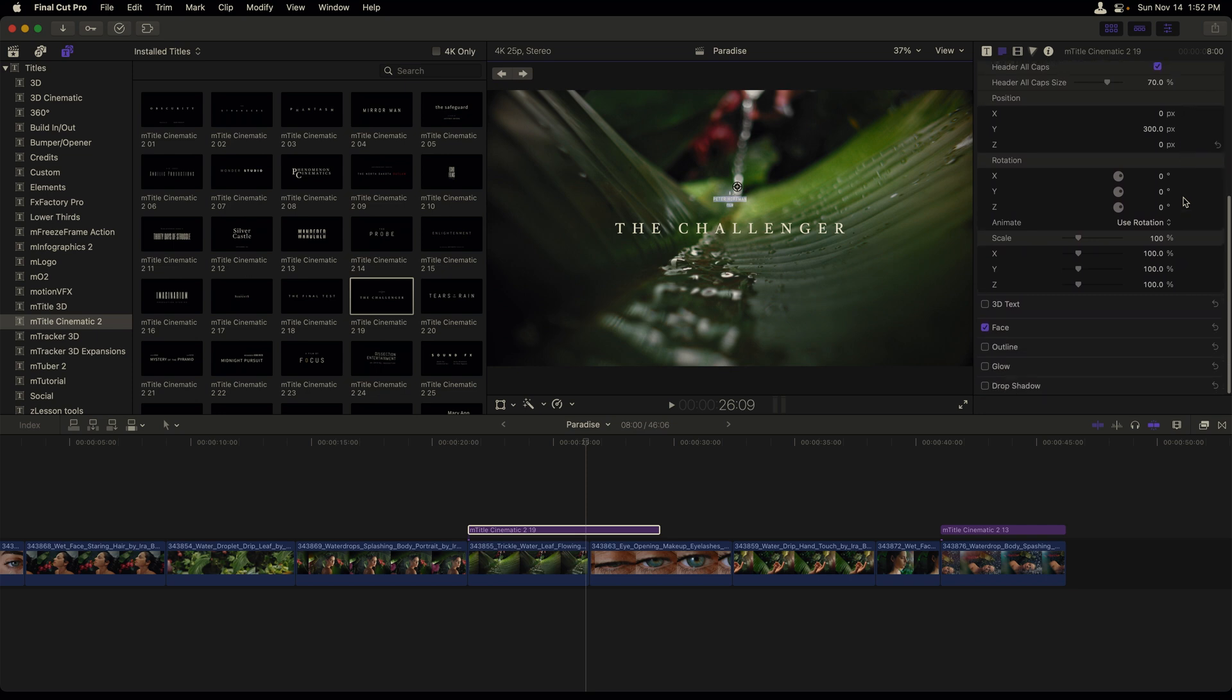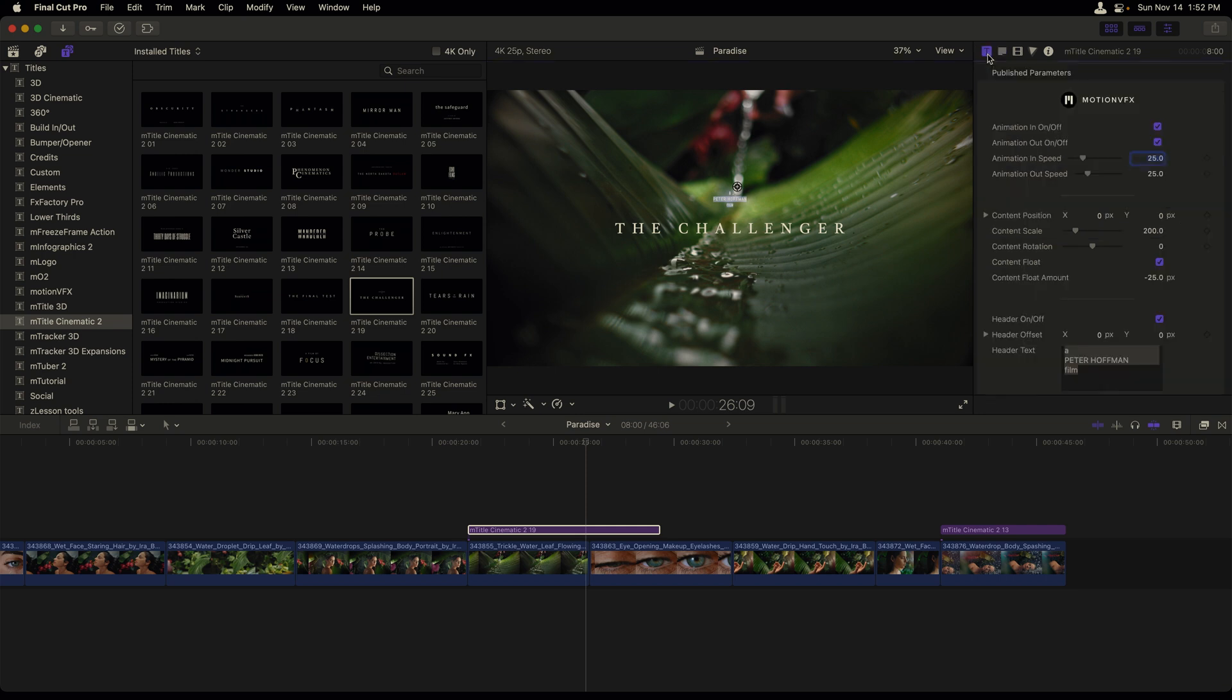Not to mention stylistic properties such as the face, outline, glow and drop shadow. Certain text templates also contain animation properties, which can be accessed in the title inspector. Simply head there to make changes to those animation controls.